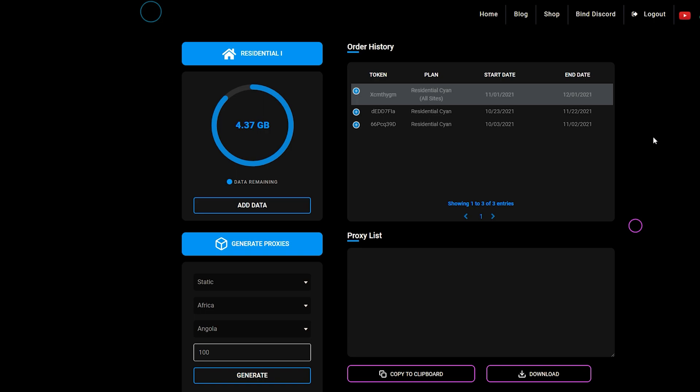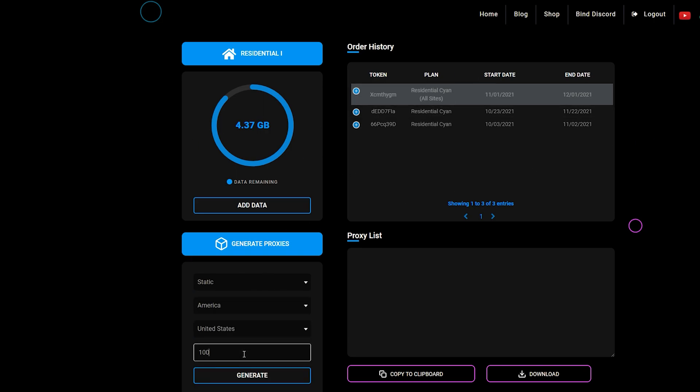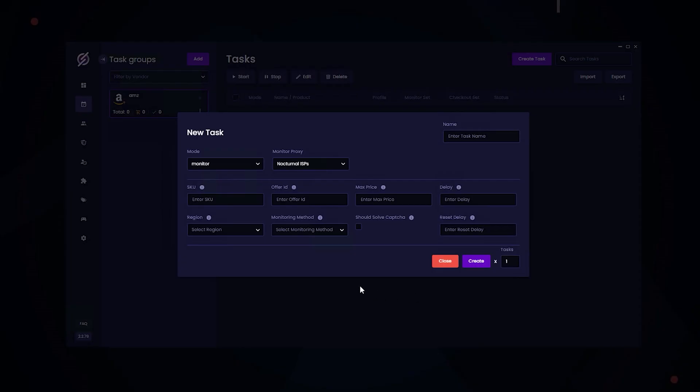Once you purchase the residential proxies, you can easily generate them through the dashboard. Enter in the amount that you want, and click the generate button, and then you can copy the proxies right here. Now back to STELLAR.